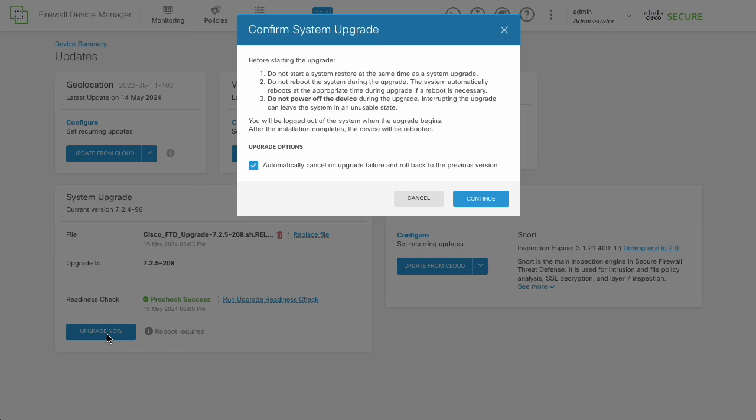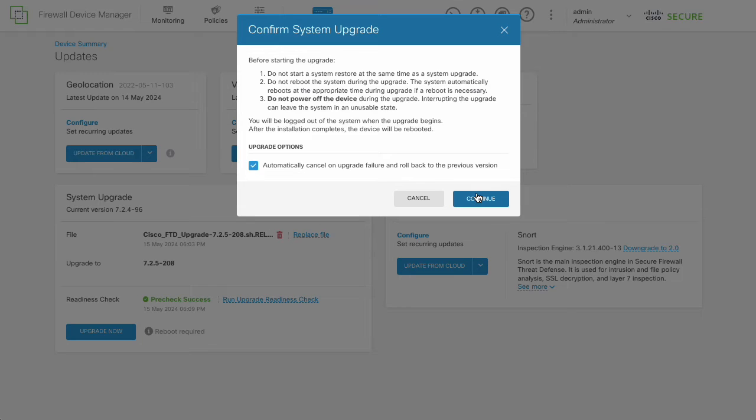The Confirm System Upgrade section will appear. This section shows requirements before proceeding with the upgrade. In addition, the system gives the option to roll back automatically to the pre-upgrade state upon a major or maintenance upgrade failure.